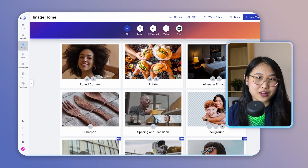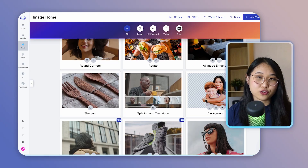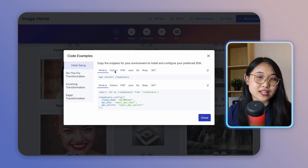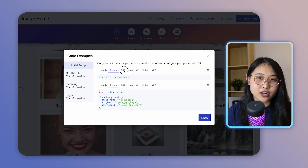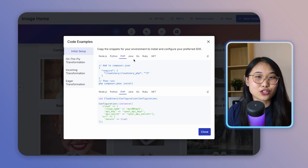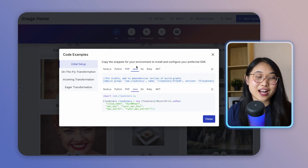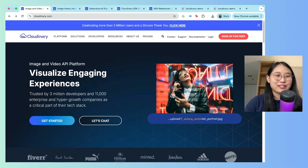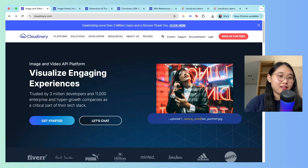First, through the visual interface, which is great if you're just getting started. And then through the SDK and URL-based method, so that you can add it to your actual website code. Alright, so here's the website, cloudinary.com.